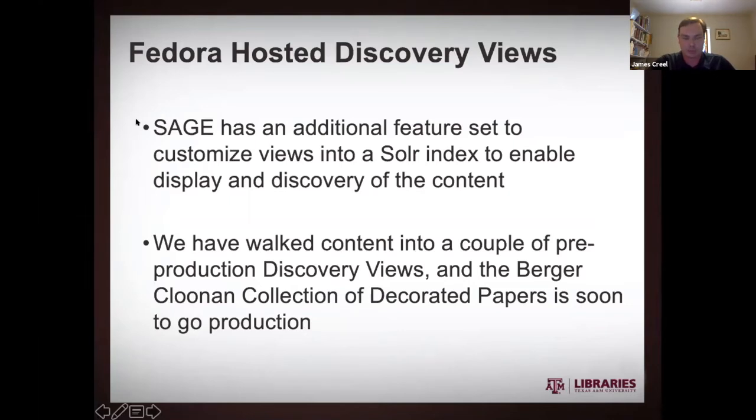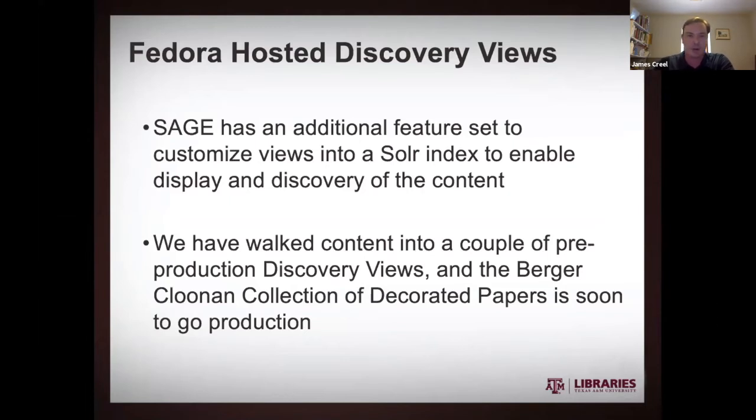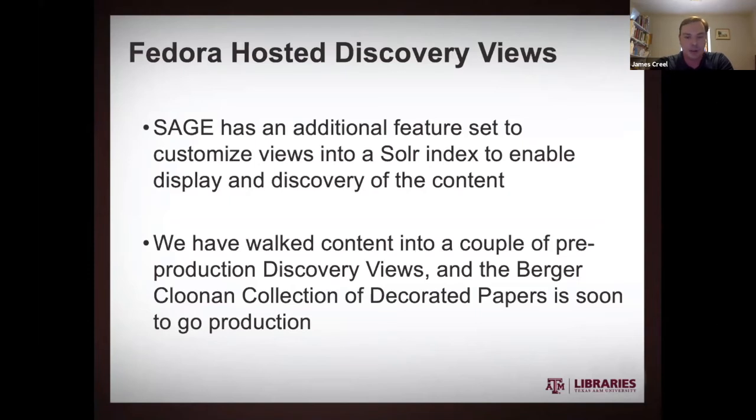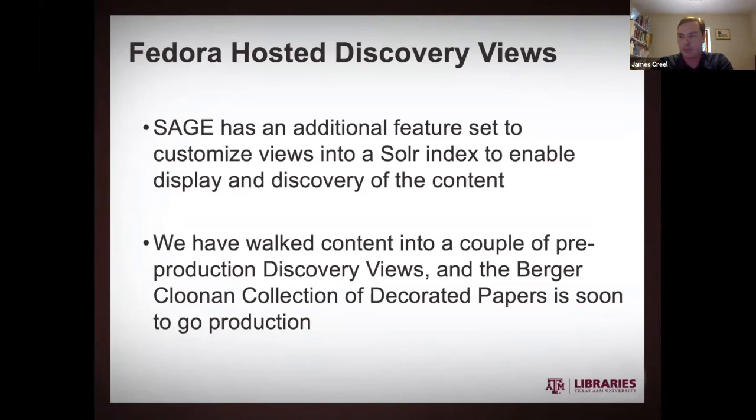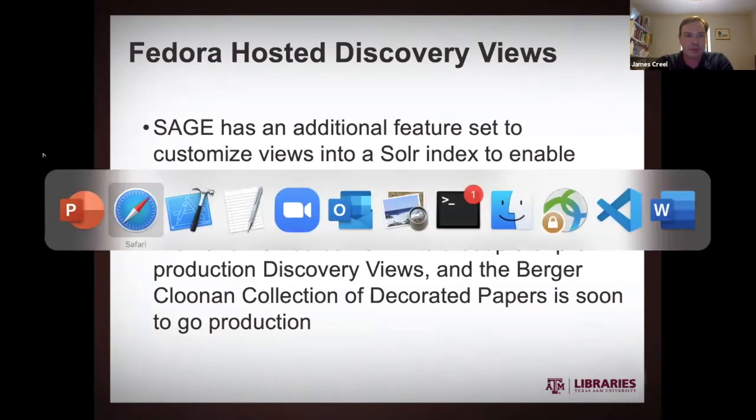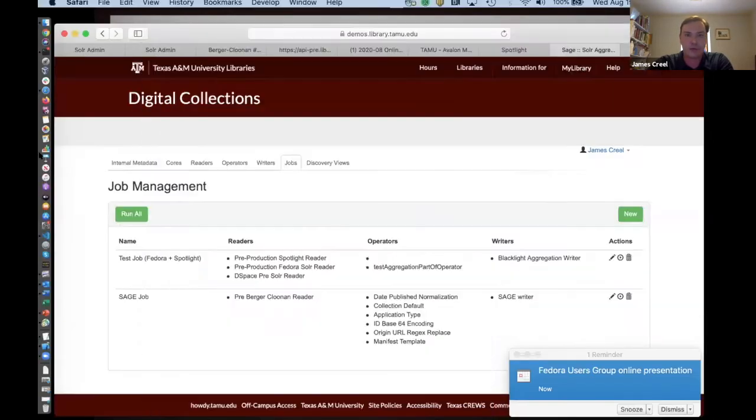So SAGE has an additional feature set in addition to the aggregation part. It seemed a natural progression to make a little view into that index you're creating and to be able to like pick and choose which fields you want to use for different tasks, like, you know, search, browse, and then what you're going to show on the results that come out of that. So I'm going to come back over to my browser here. I think we should be able to look at what we got in Spotlight.